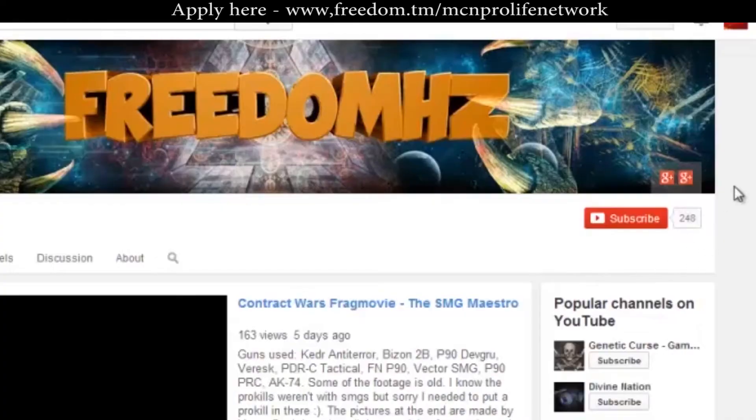The second thing is you need to add some custom links into your channel banner. That can be done by going to your About section, and from there you can edit some settings and add custom links like Twitter, Facebook, or any other link you want. You can also add your referral link there so that if somebody joins using your link, you can get paid.